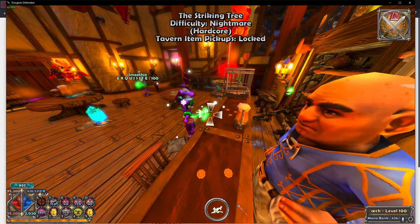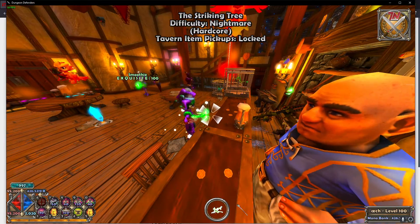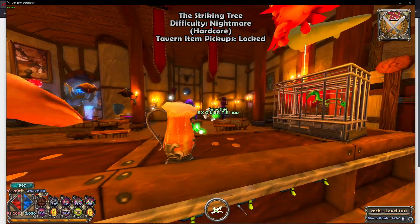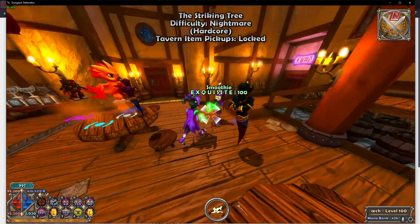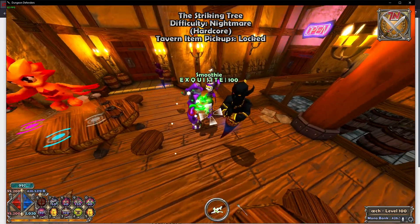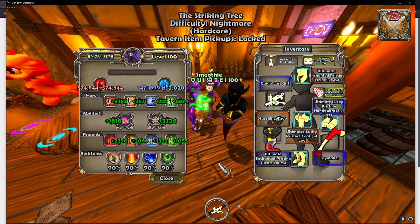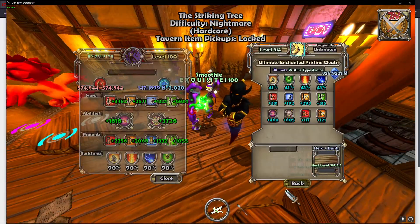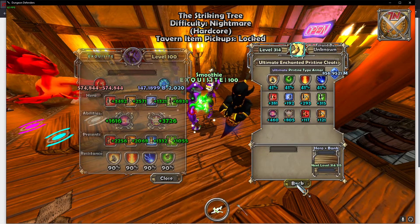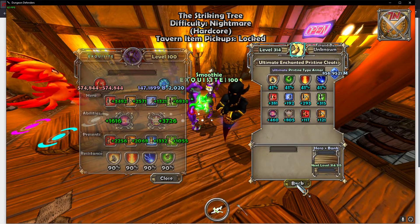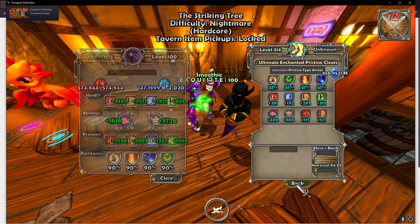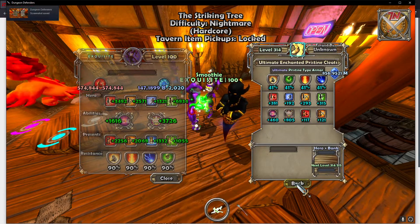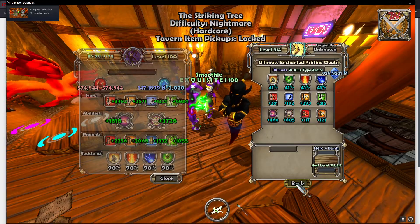So you saw a hacker in your game and you want to report him. The first thing you want to do is look at his character and take a screenshot of the hacked item, either with F12 or with the Print Screen button.